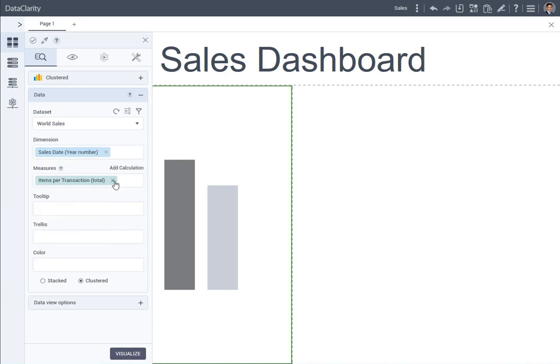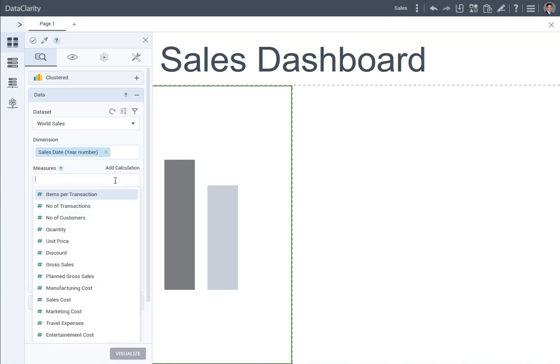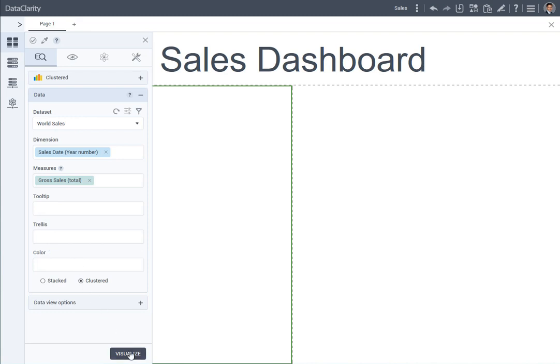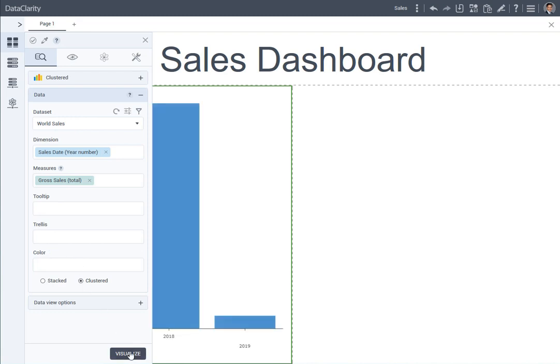For the measure, I want to select gross sales. Let's visualize. For your convenience, you can move the widgets pane across the screen.